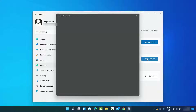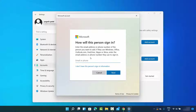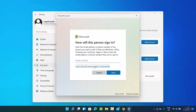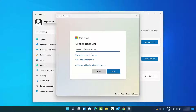I'm going to add another user, so I'll click on 'Add account.' This opens a window saying we need to use a Microsoft account to create a new user account. But I don't want to use my Microsoft account, so I'm going to click on the link that says 'I don't have this person's sign-in information.'